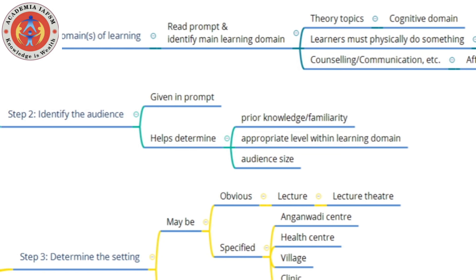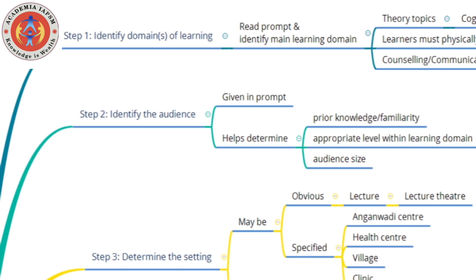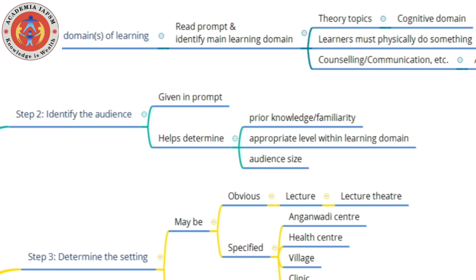The next step is identifying the audience. Usually this is given in the prompt itself — you will be told to take a session for a specific audience on a particular topic. This is important because it helps identify the appropriate level within a particular learning domain. For example, third-year MBBS students are expected to already be familiar with content covered in first and second year, so you can determine prior knowledge and target a higher order within the domain.